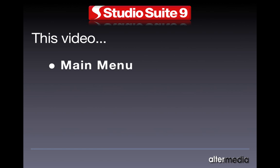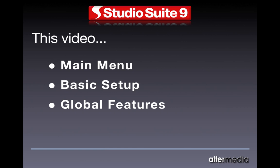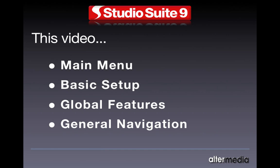In this StudioSuite video, we're going to talk about the main menu, the basic setup of StudioSuite, global features, and general navigation.